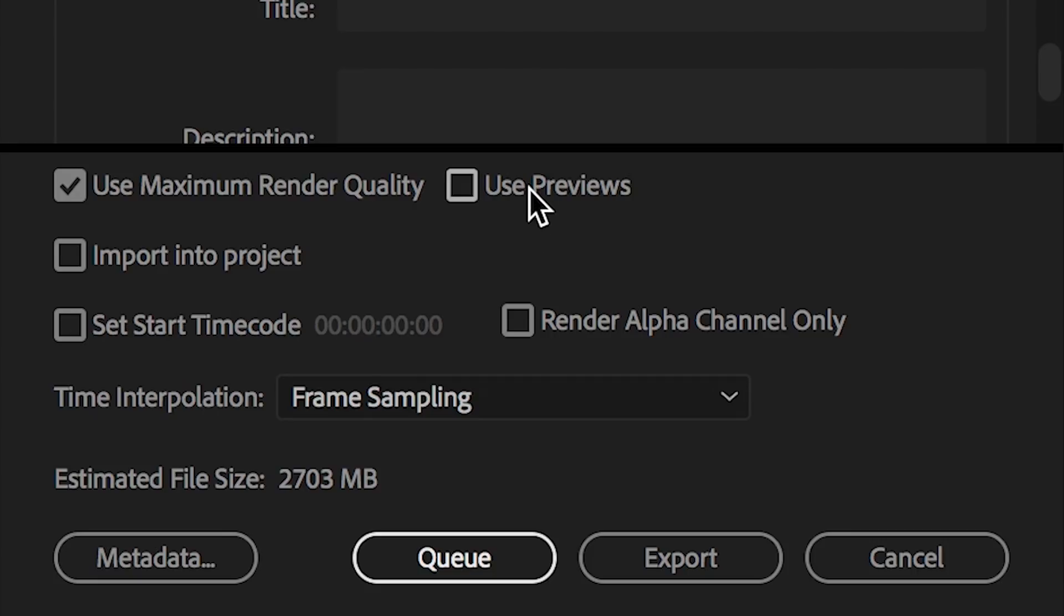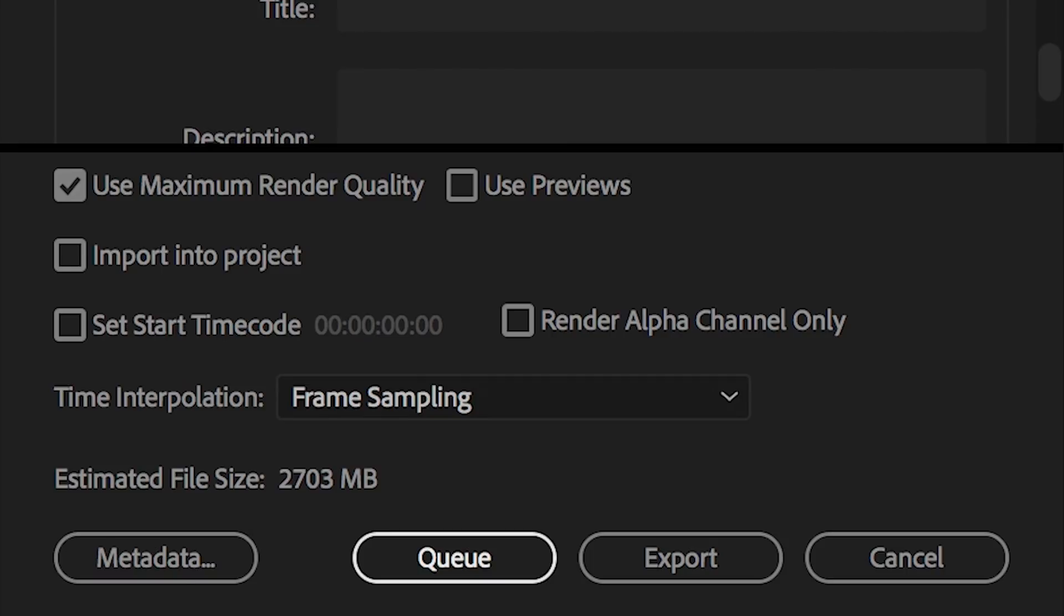Use previews. Make sure this is not selected. This is in case you wanted to use the previews on your timeline so that you could actually potentially save time on your export. It will use the previews that you already rendered. It sounds good in theory, but in general, my timeline settings, like I said before, are not the same as my export settings. So to prevent any issues there, I don't use use previews. I just leave that unselected.